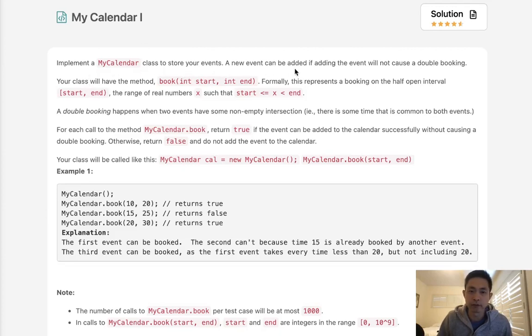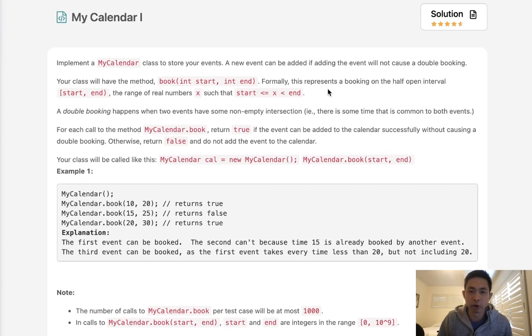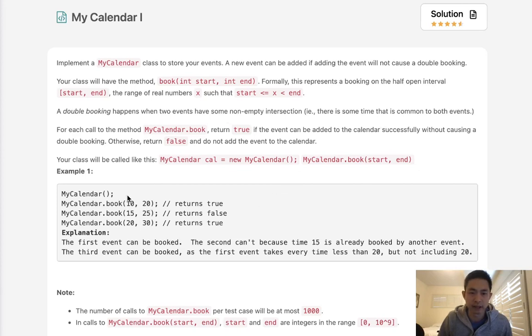Implement a MyCalendar class to store your events. A new event can be added if adding the event will not cause a double booking. Now your class will have the method book with a start and end being the parameter. Formally this represents a booking on the half open interval start and end. A double booking happens when two events have some non-empty intersection.